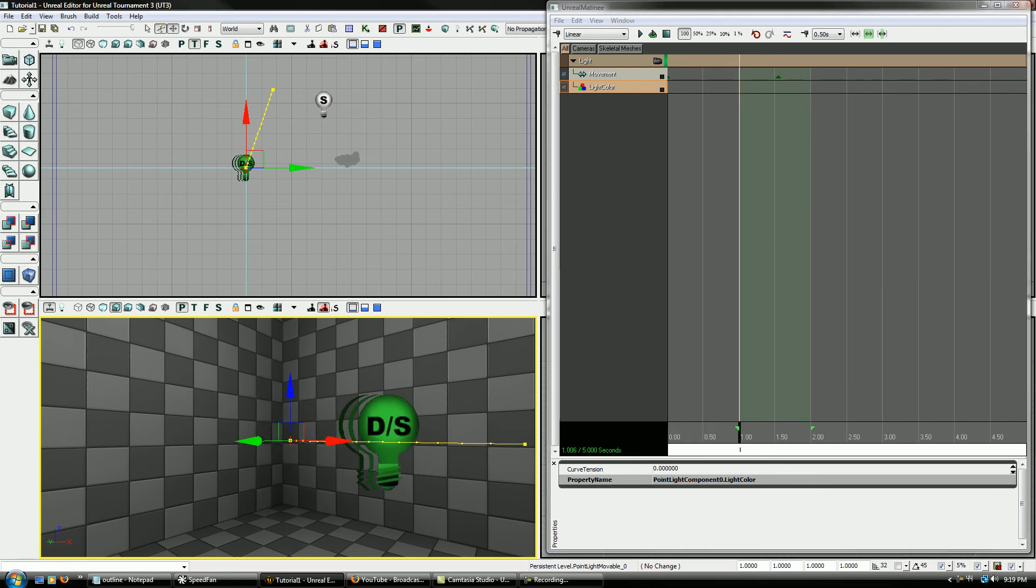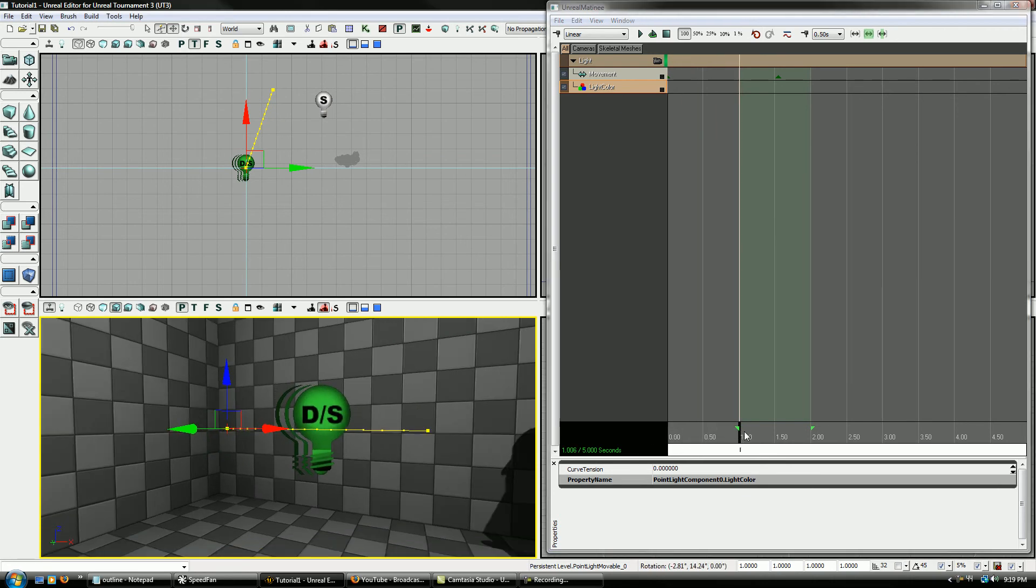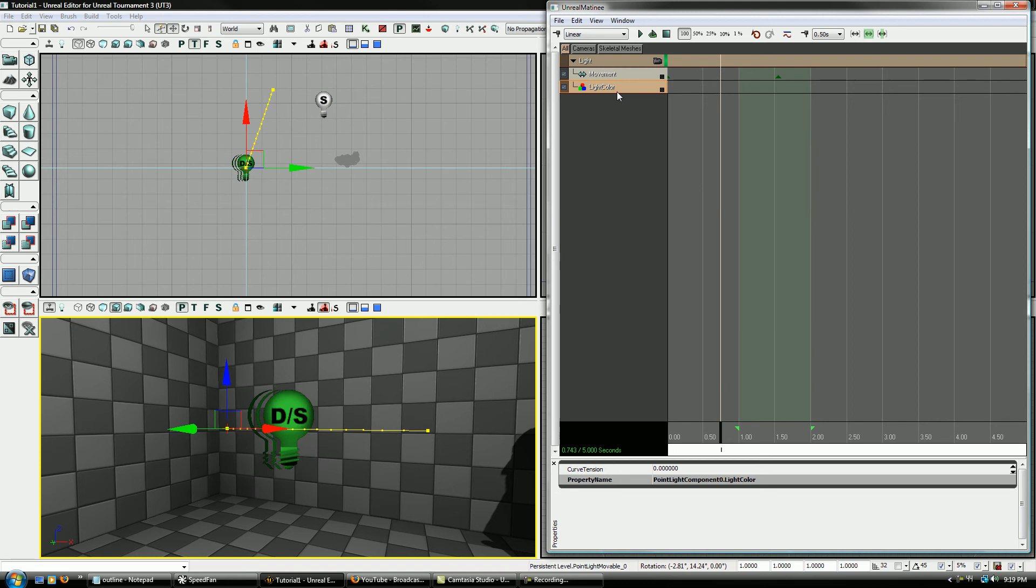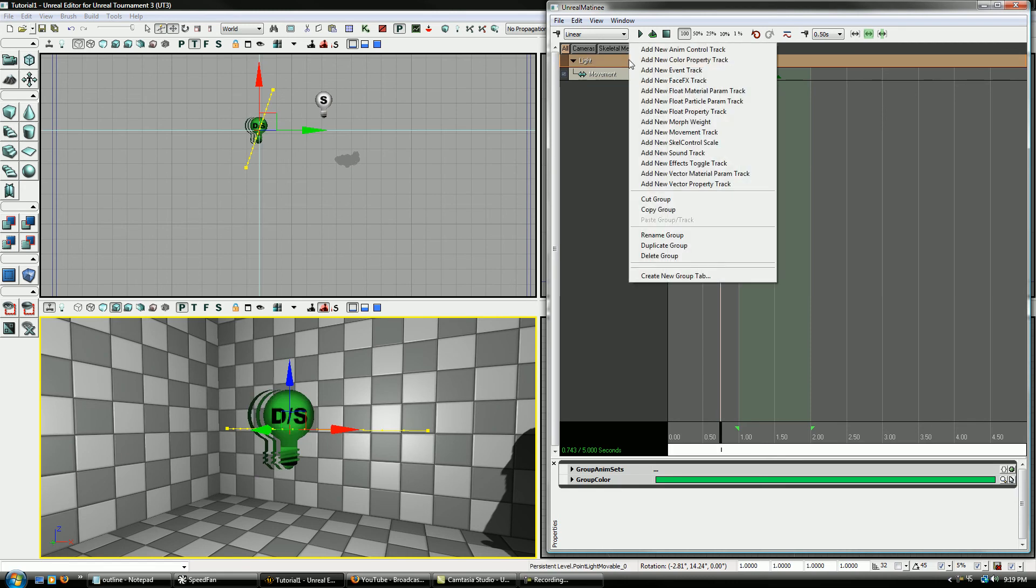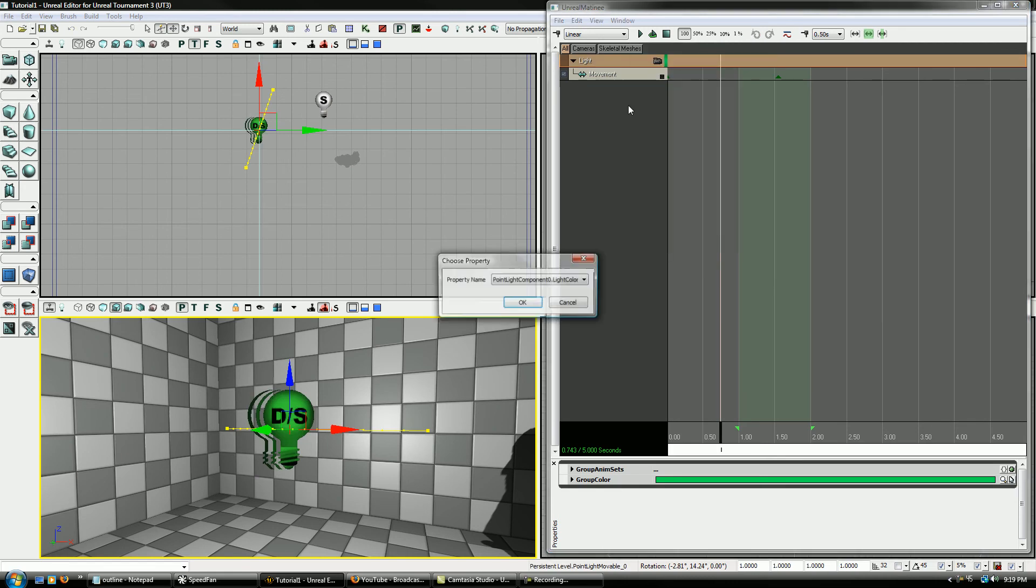So now if we press enter here, see and you can see first of all, it went completely dark as soon as we added that. If we get rid of it, it goes light again, right? So let's add that back in.